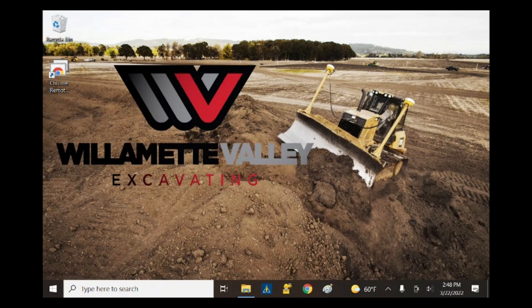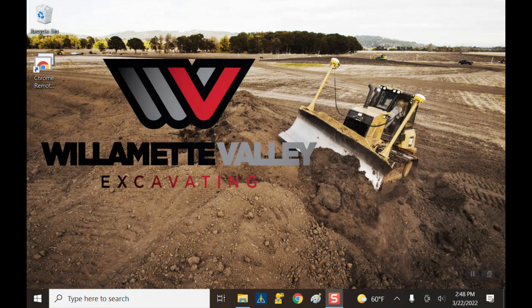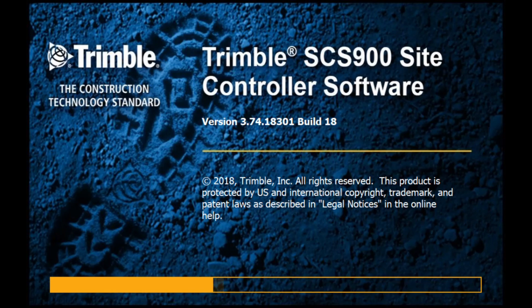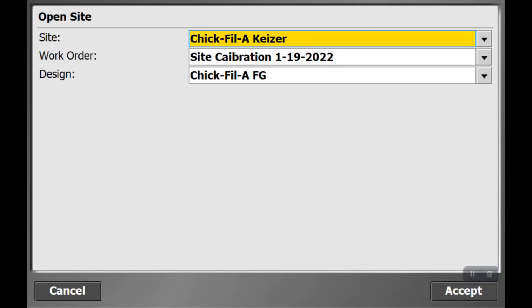Hey guys, this is going to be an SCS900 rover setup tutorial. It's going to be a little bit quicker than the base setup we previously did because at this point your base should be set up and we're just going to go through the quick options for the rover, somewhat similar but a little quicker.